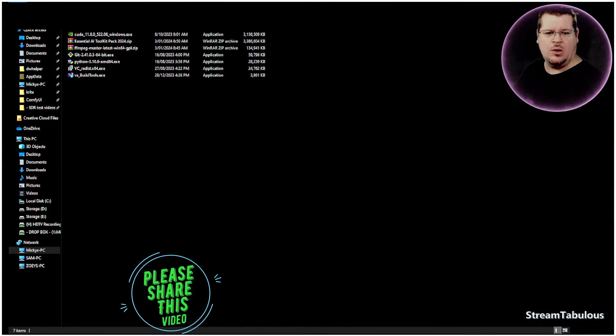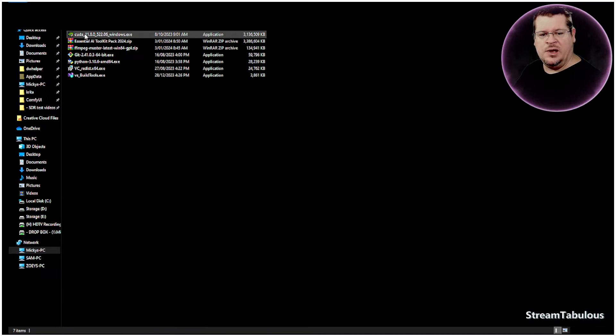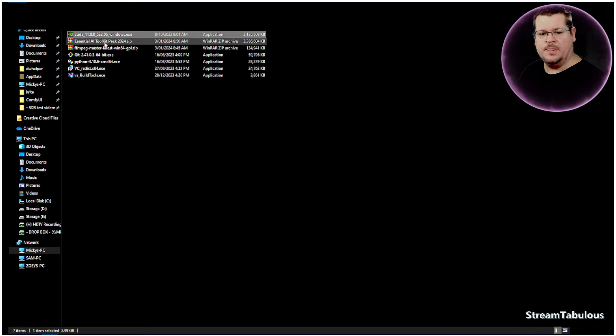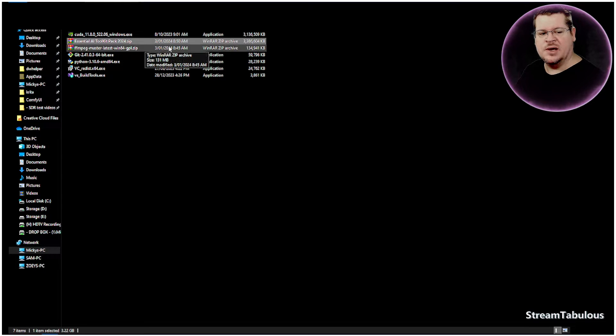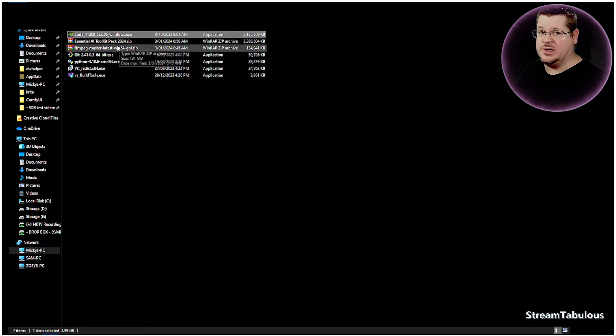So what I've done is I've created a toolkit, which pretty much has taken up my entire cloud to upload it. And it consists of everything that you need to install to get it working and the correct versions of those programs to actually get it working. It's 3.3 gigs.